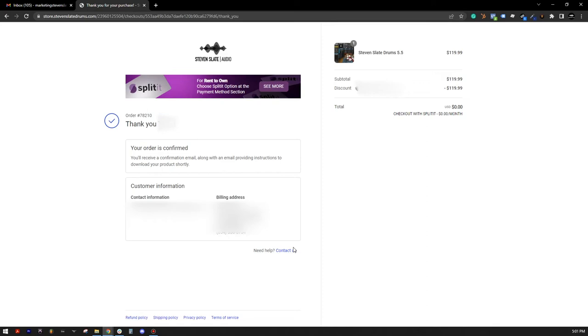Congratulations on purchasing your new Steven Slate Audio software. You're about to have a lot of fun, and this video will show you how to get up and running quickly.